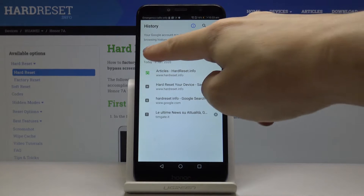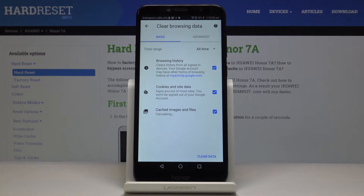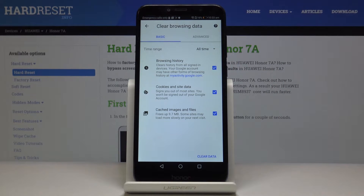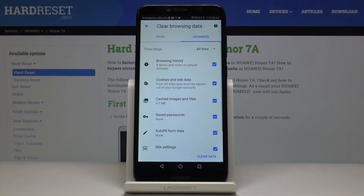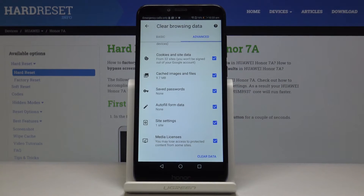Here you have to pick Clear Browsing Data and now you can pick either basic or advanced functions. In basic you will find browsing history, cookies and site data, and cached images and files. In advanced you can also locate saved passwords, autofill form data, site settings, and media licenses.